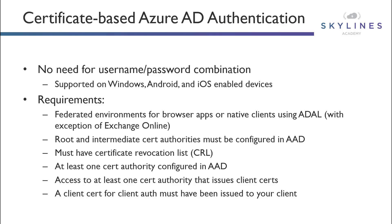And the first one is going to be that it's only supported for federated environments for browser-based apps or where the native clients use the modern authentication through the Active Directory Authentication Library, or ADAL. Now, the Exchange Active Sync process and Exchange Online is going to be exempt from this particular requirement and can be used with both federated and managed accounts.